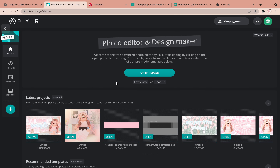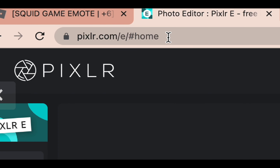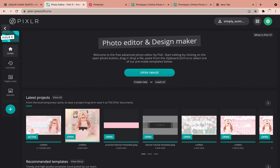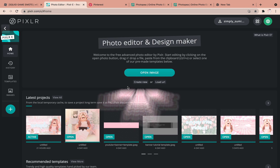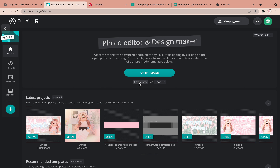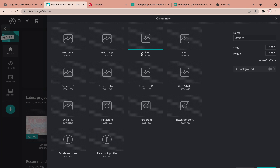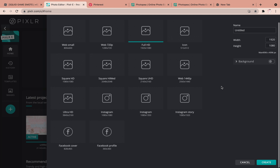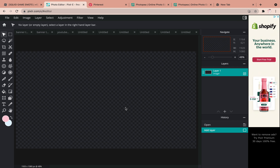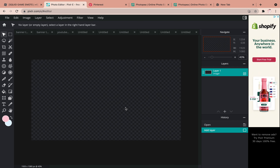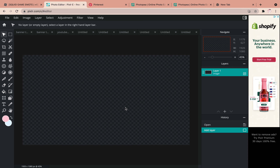First, you want to go to pixlr.com/e — I will link it in the description. You want to click 'Create New,' then go to 'Full HD,' scroll down, and click 'Create.' This is basically the standard size for a stream overlay.